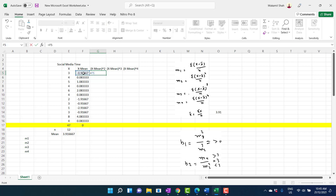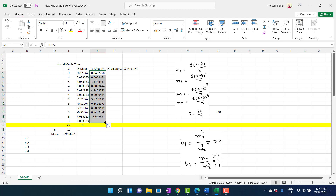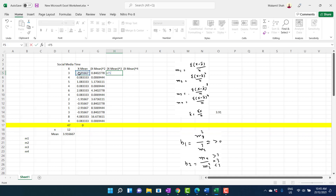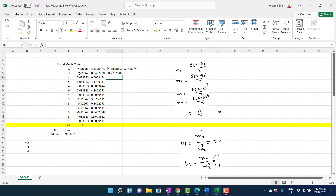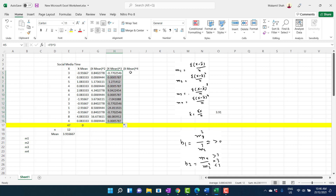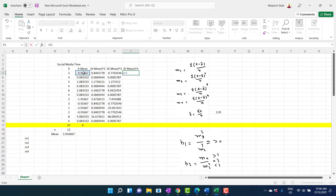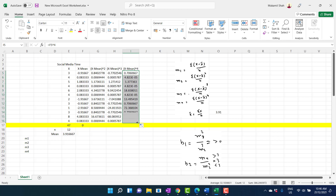Next, calculate X minus mean squared: take the deviation and press Shift+6 then 2 for power 2, press Enter, and drag it down. Similarly, X minus X̄ cubed uses power 3 (Shift+6 then 3), and X minus X̄ to the power 4 uses power 4 (Shift+6 then 4). Enter and drag each column down.